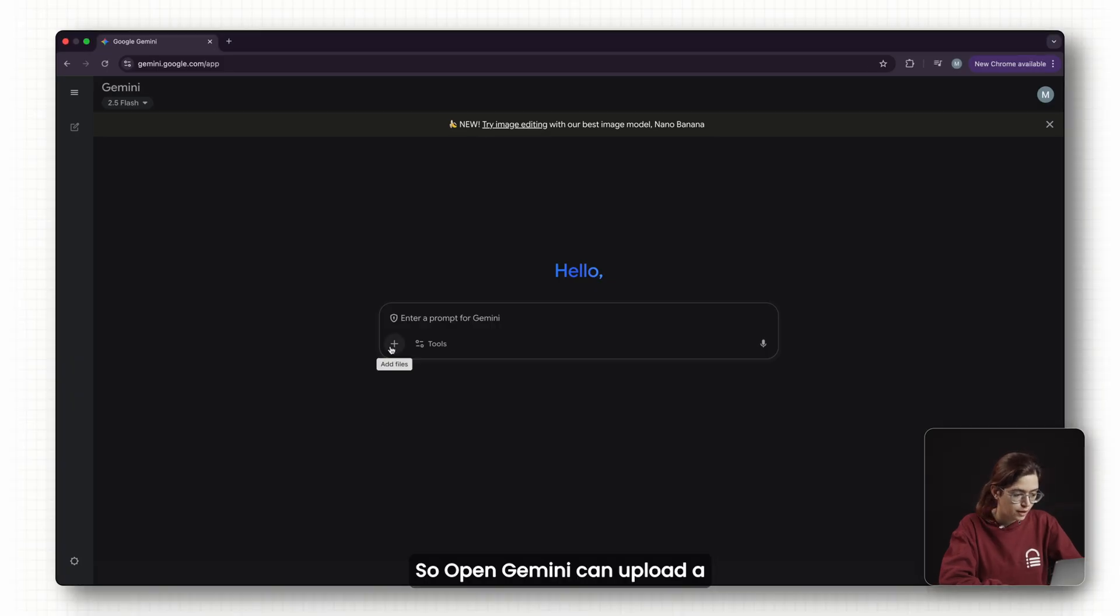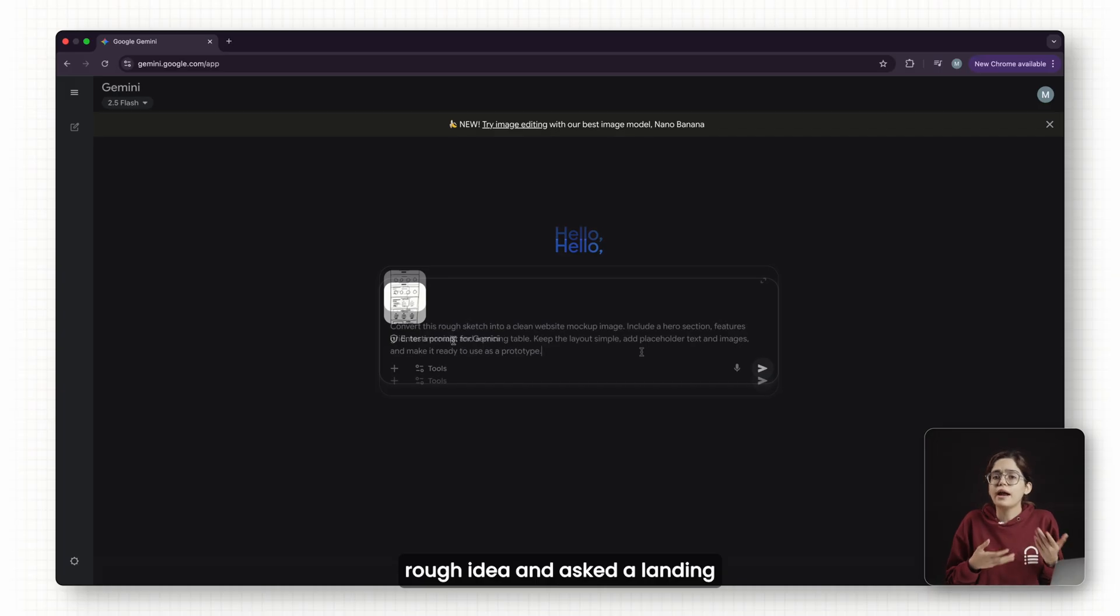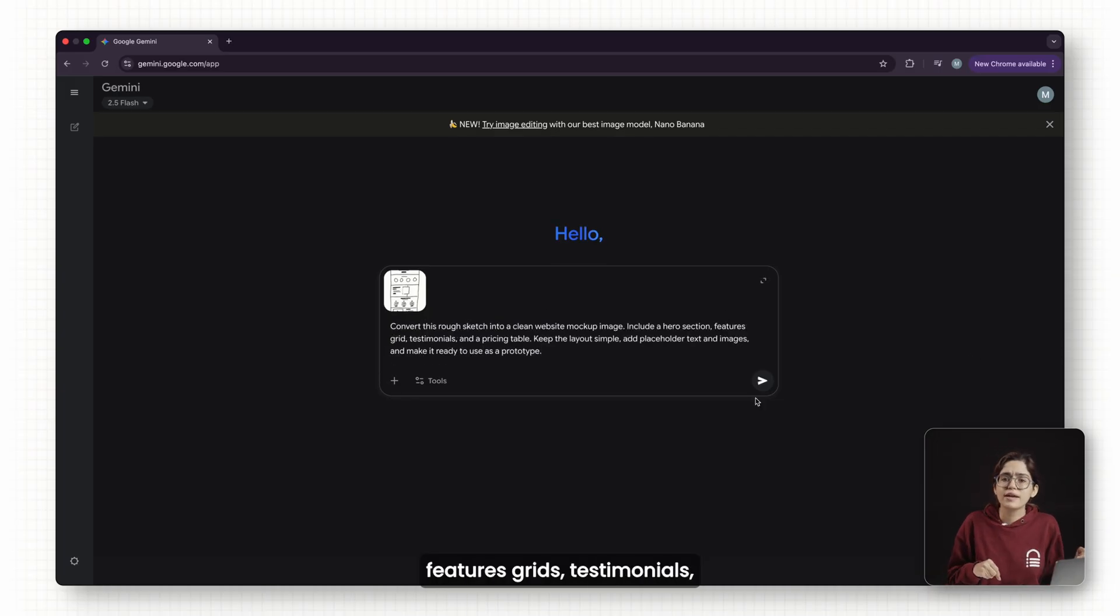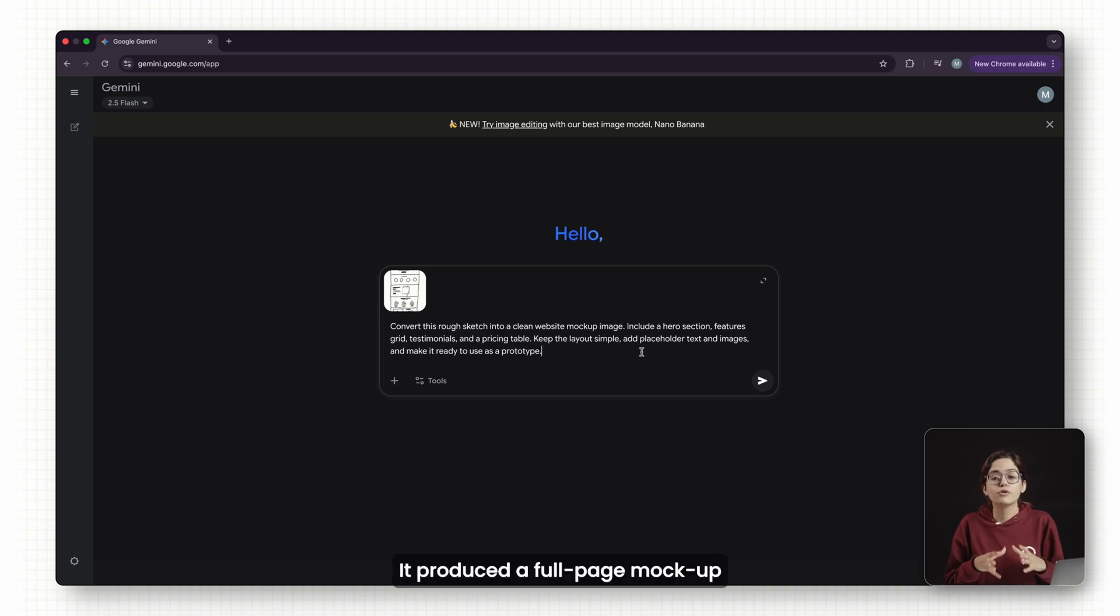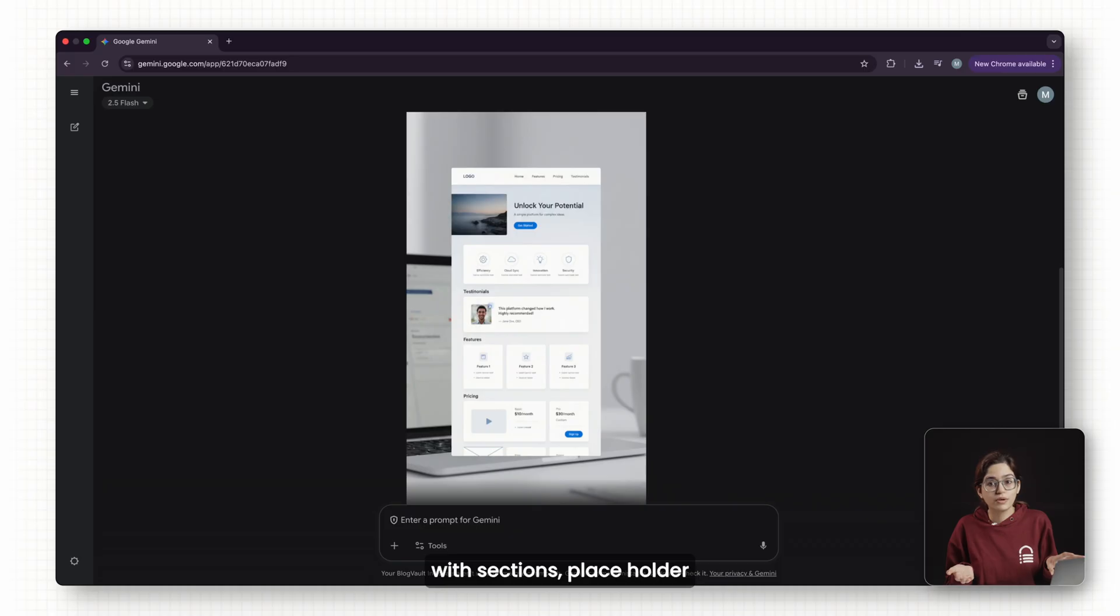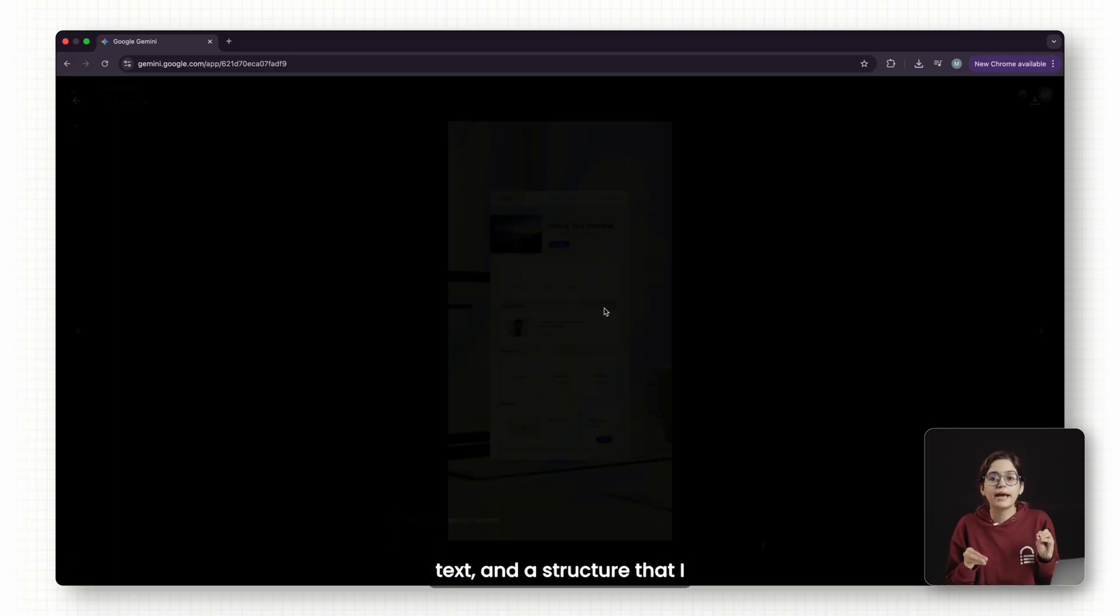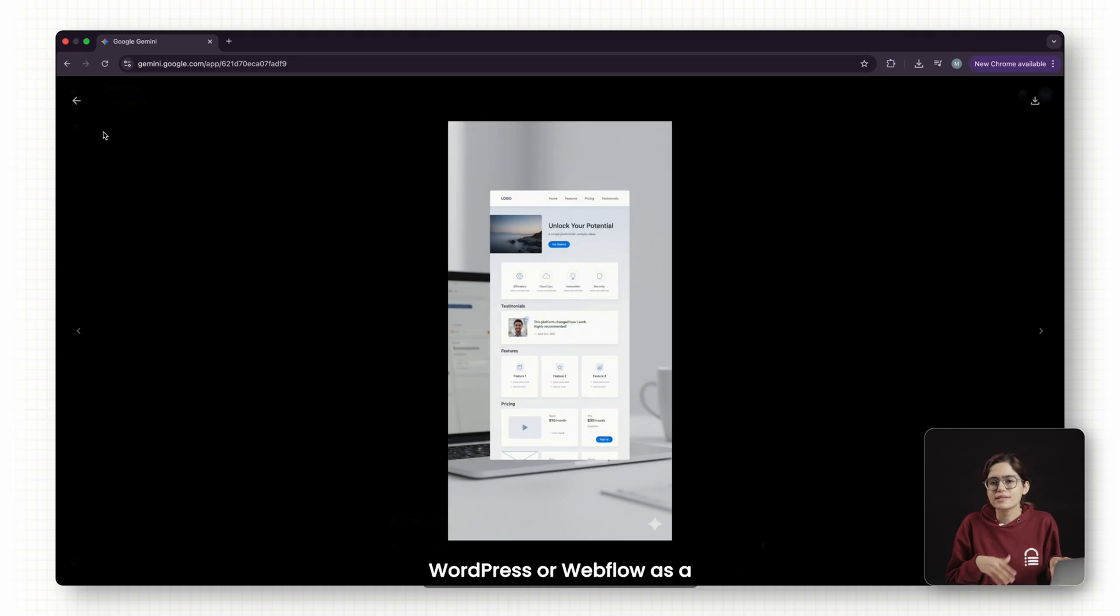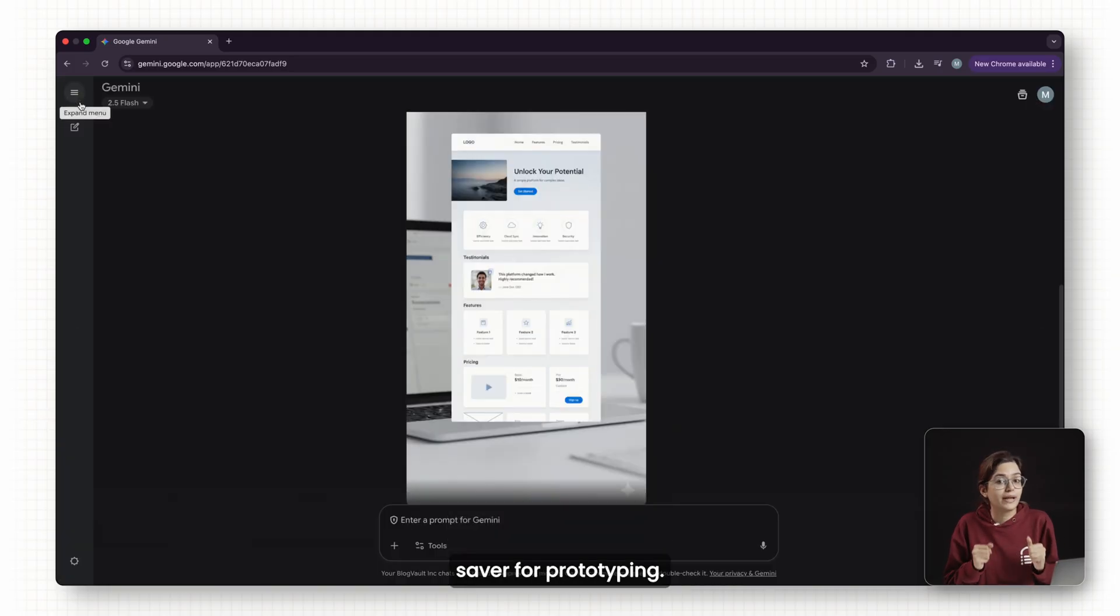Open Gemini and upload a rough idea and ask for a landing page with a hero section, features grids, testimonials and a pricing table. It produced a full page mockup with sections, placeholder text and a structure that I could take straight into WordPress or Webflow as a starting point. This is a huge time saver for prototyping.